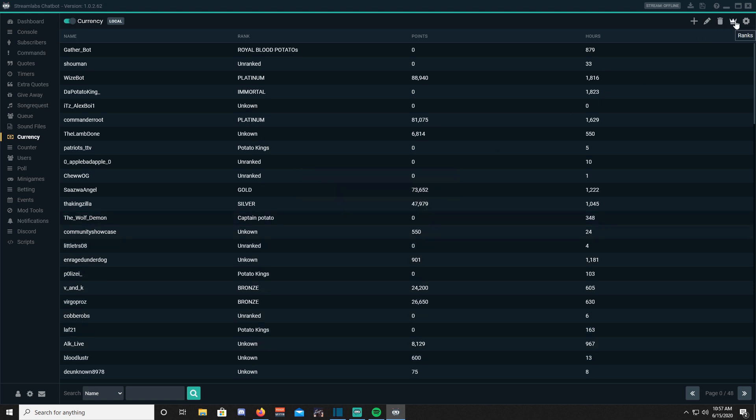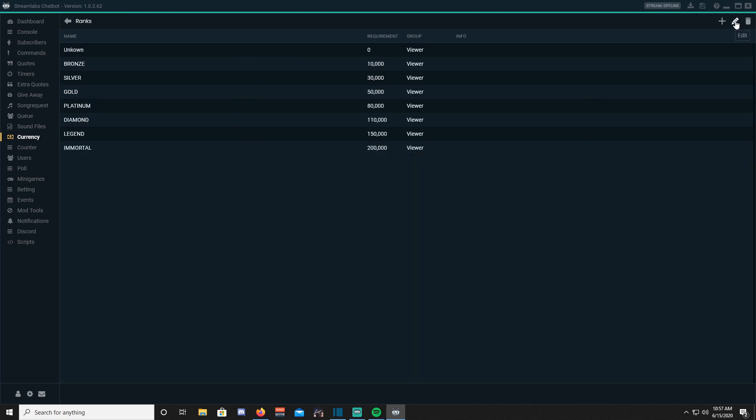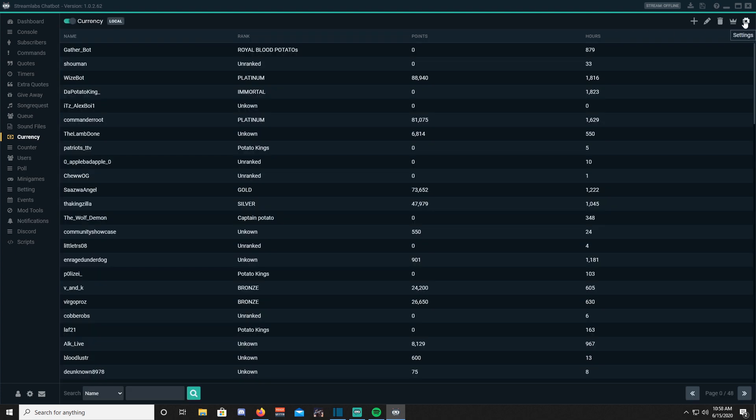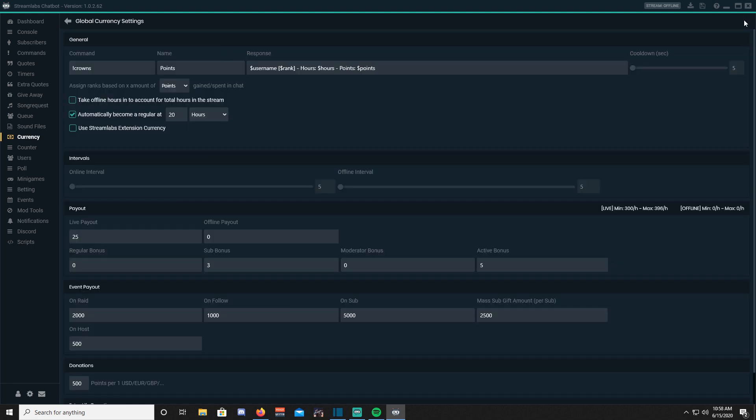Ranks will enable you to set names for reaching a certain amount of points or hours. You can assign these ranks to viewers, subscribers, and moderators. Now let's set up currency settings. Under the commands, you will type the name of your in-stream currency.